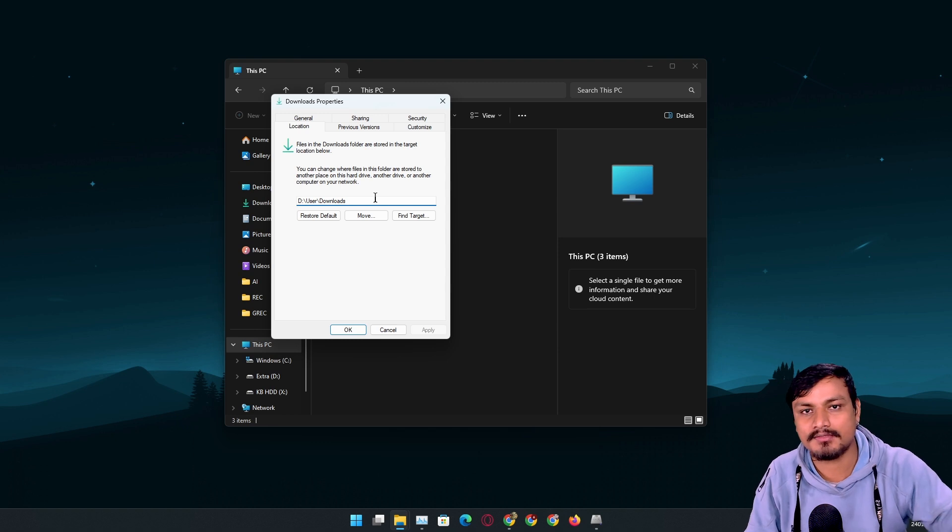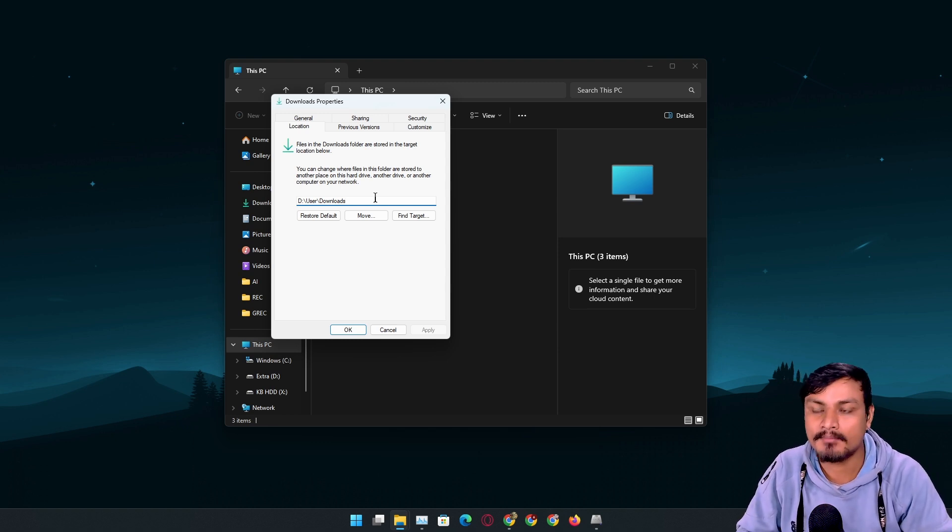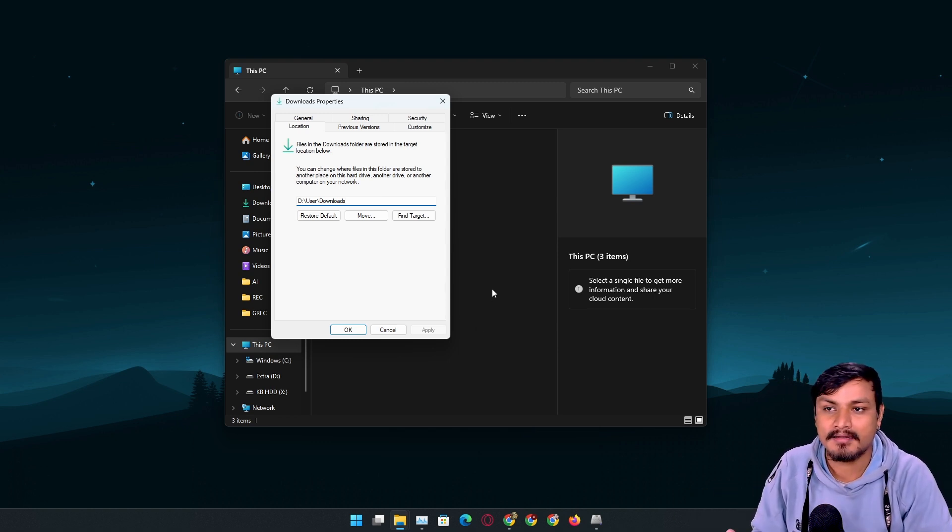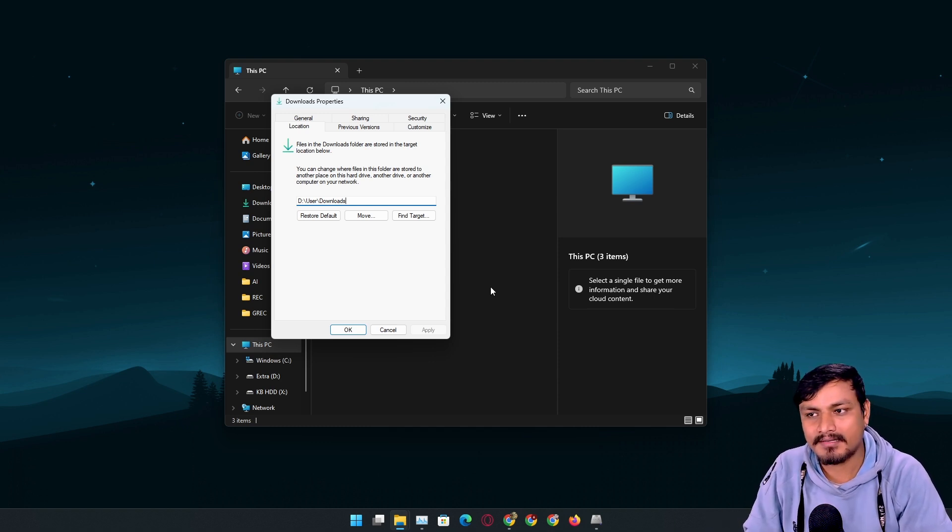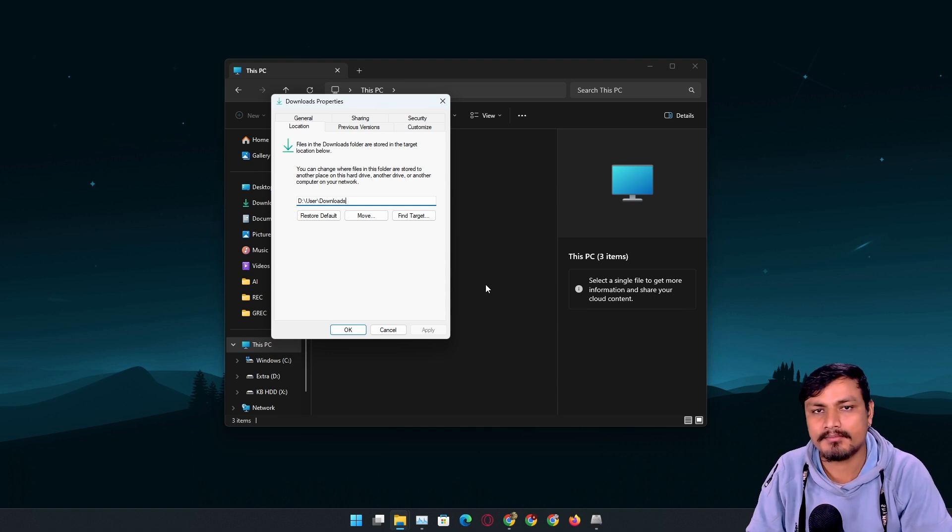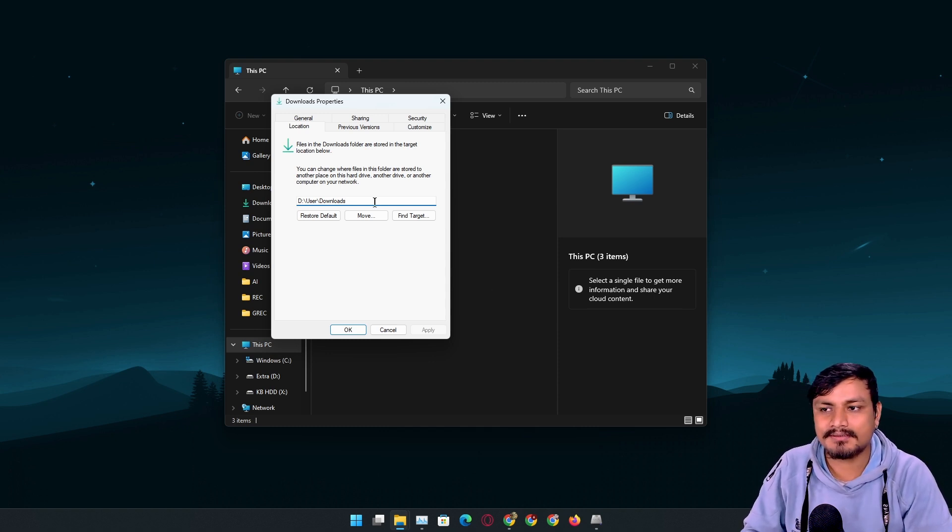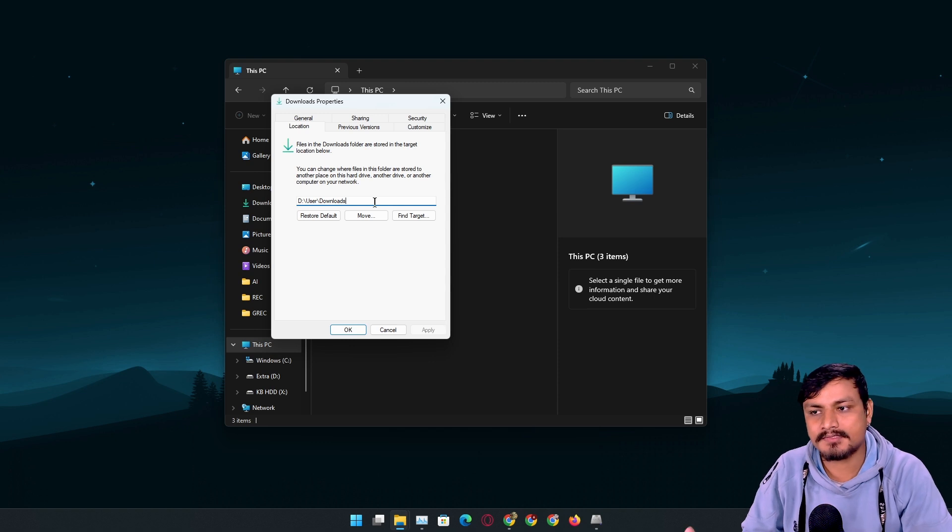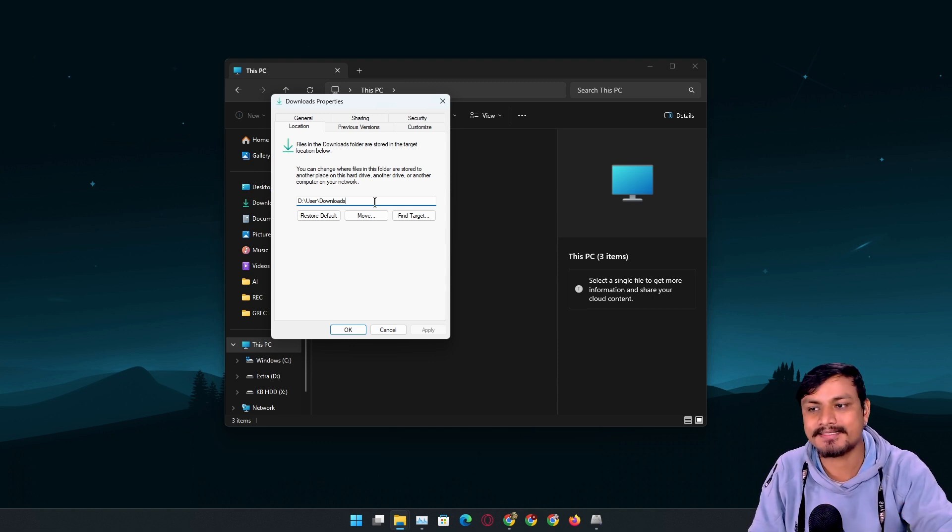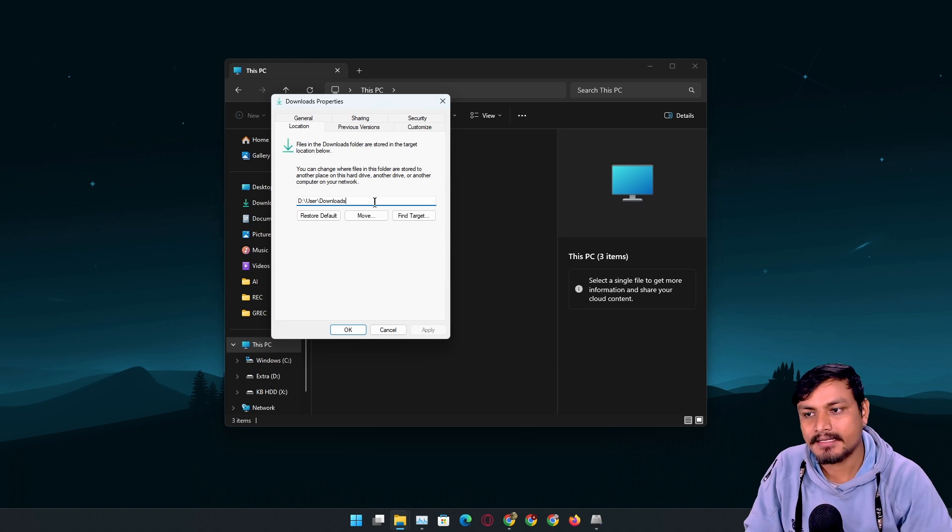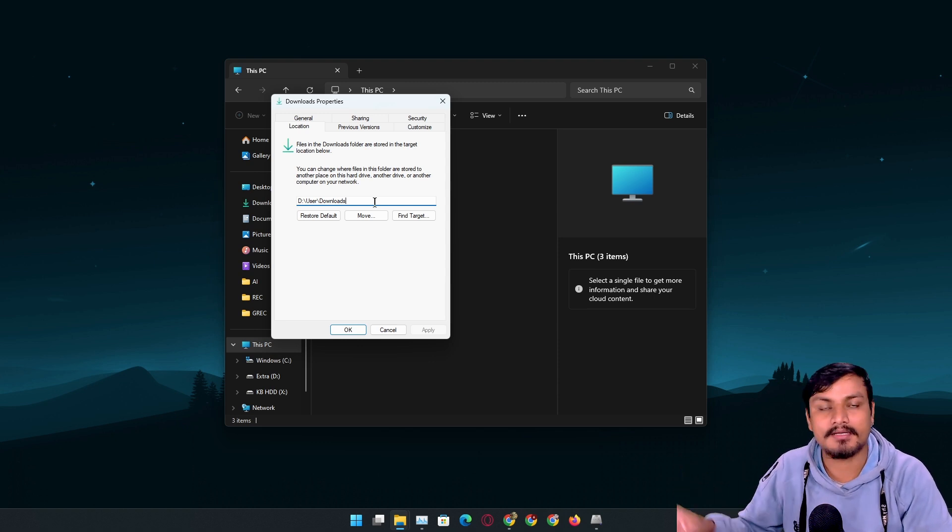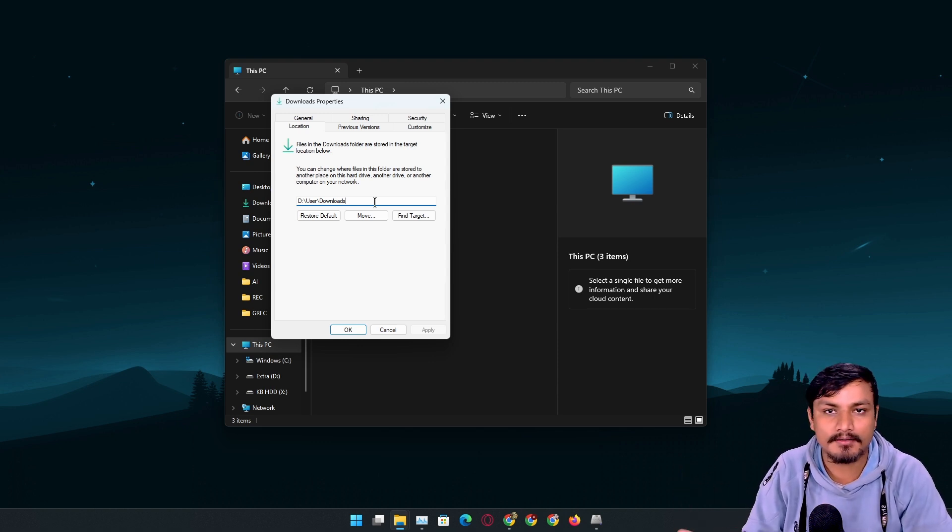Try to move all the things to the secondary drive as much as possible. I even use something called symbolic link in my system, but I think you don't actually need to use symbolic links because almost all the games and programs let you choose the installation directory, except a few of them out there.